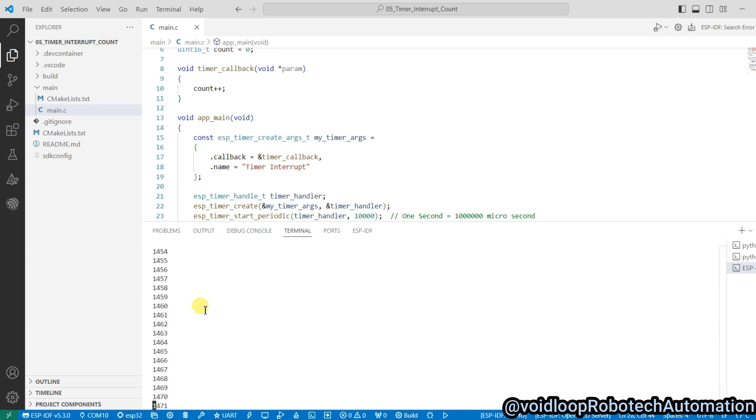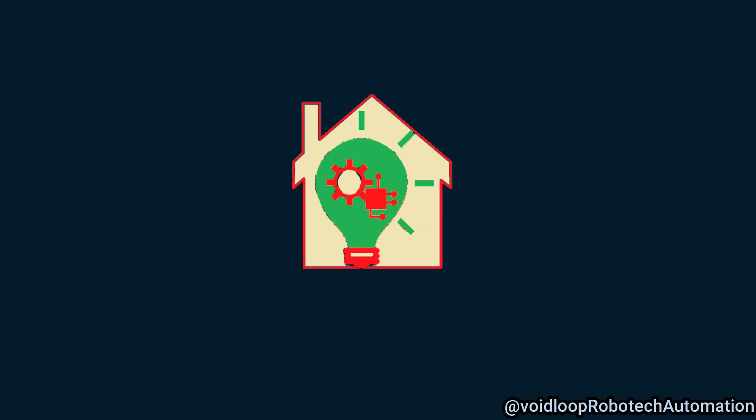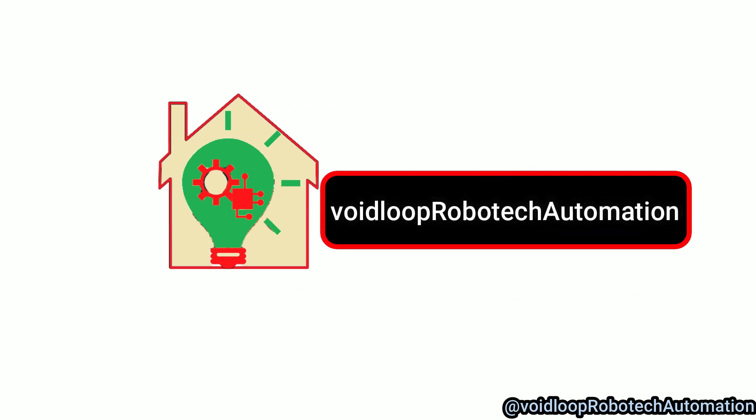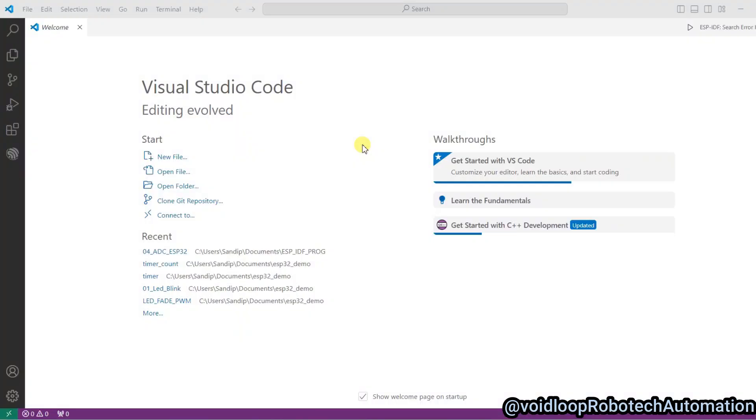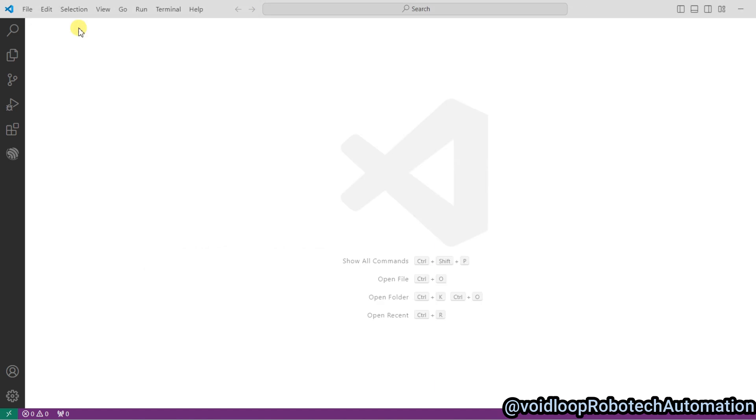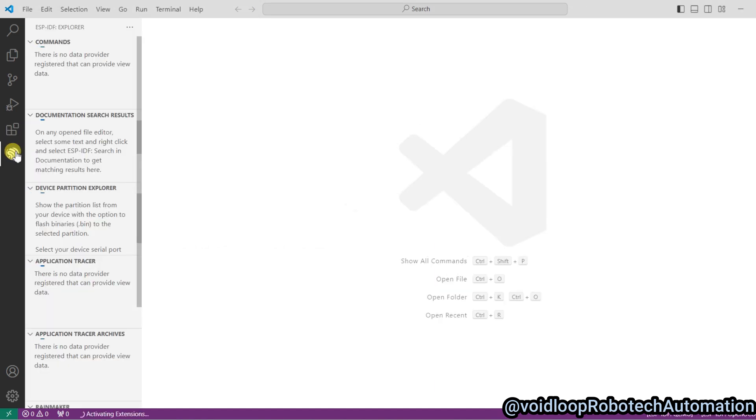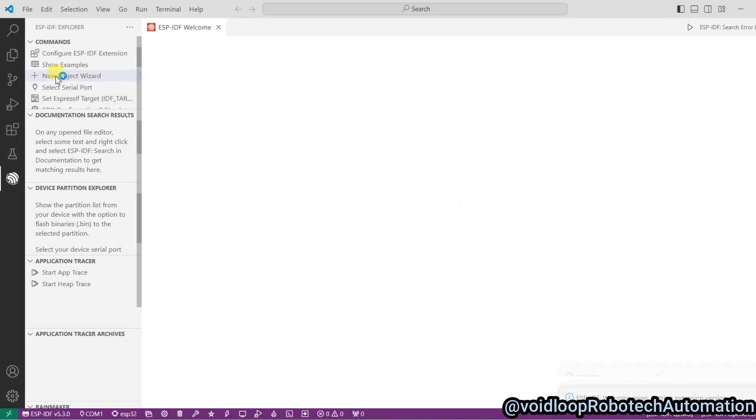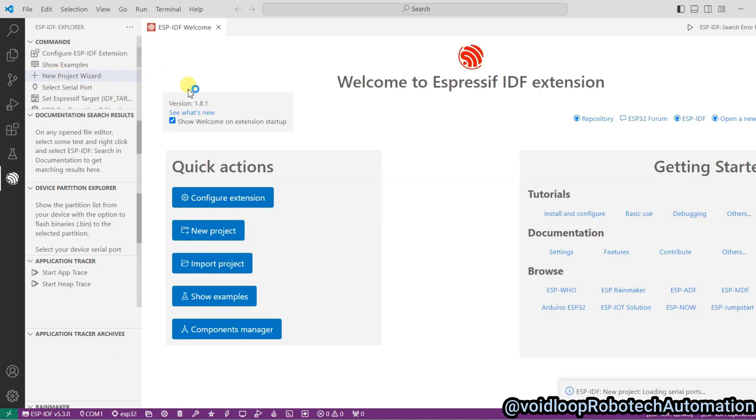This is VS Code. I will create a new project here. Close this and go to ESPIDF Explorer. It is taking time. Okay, there is new project wizard. Click over here and click here new project.